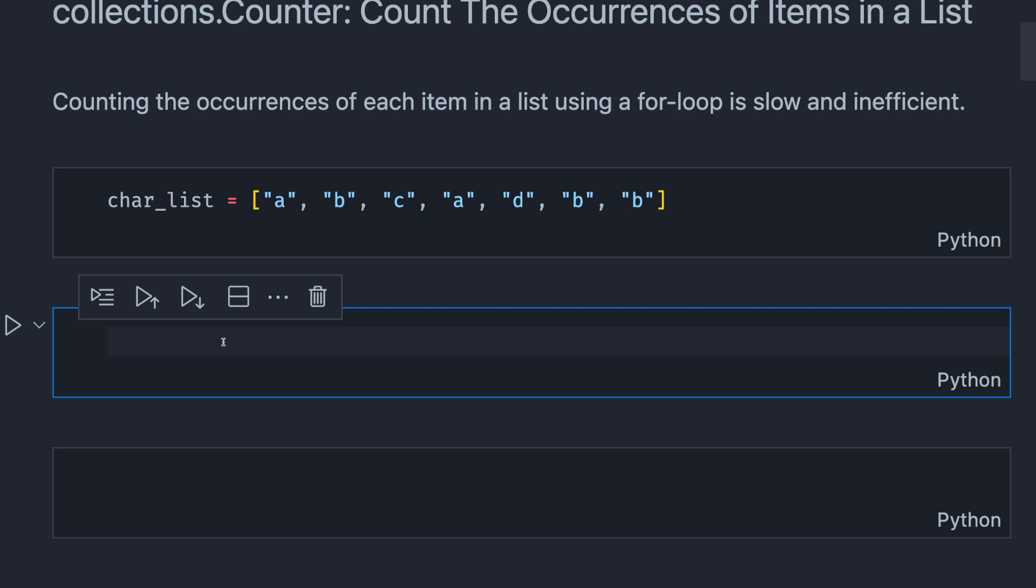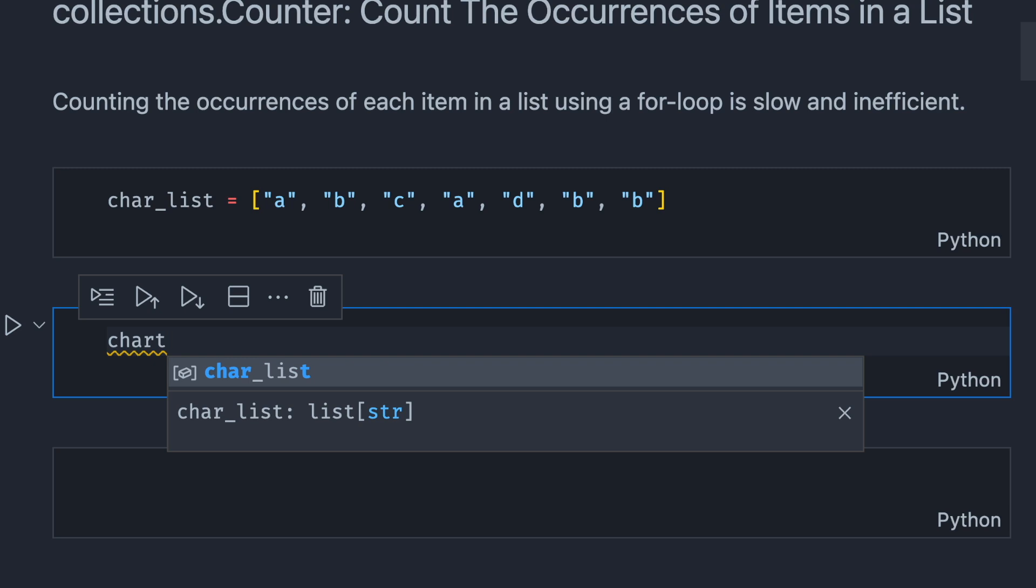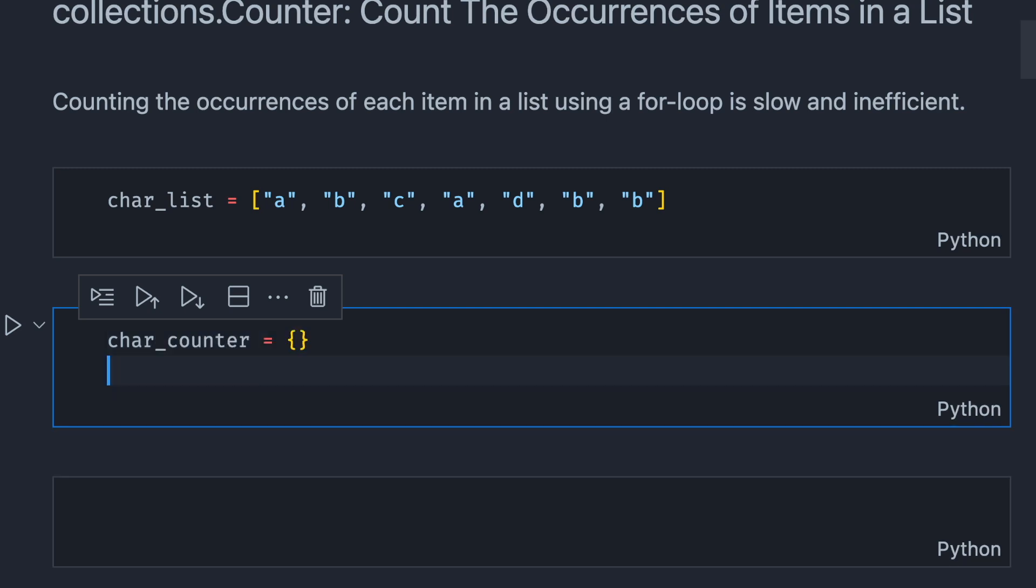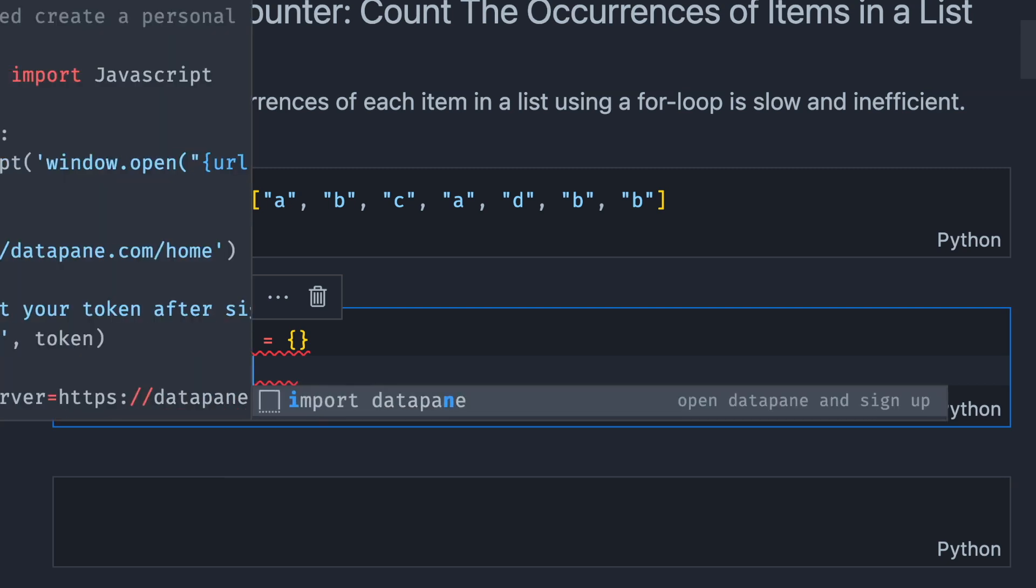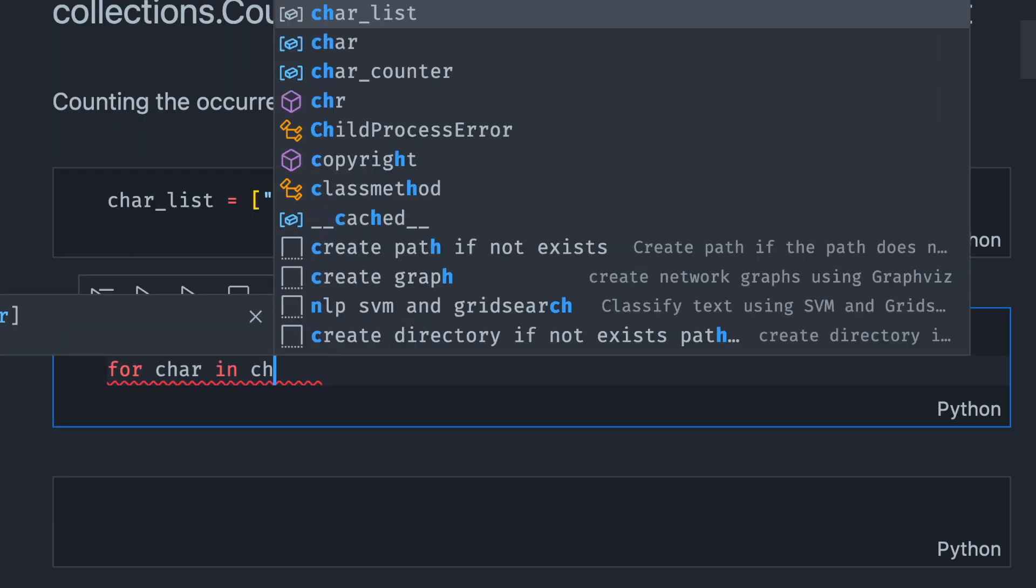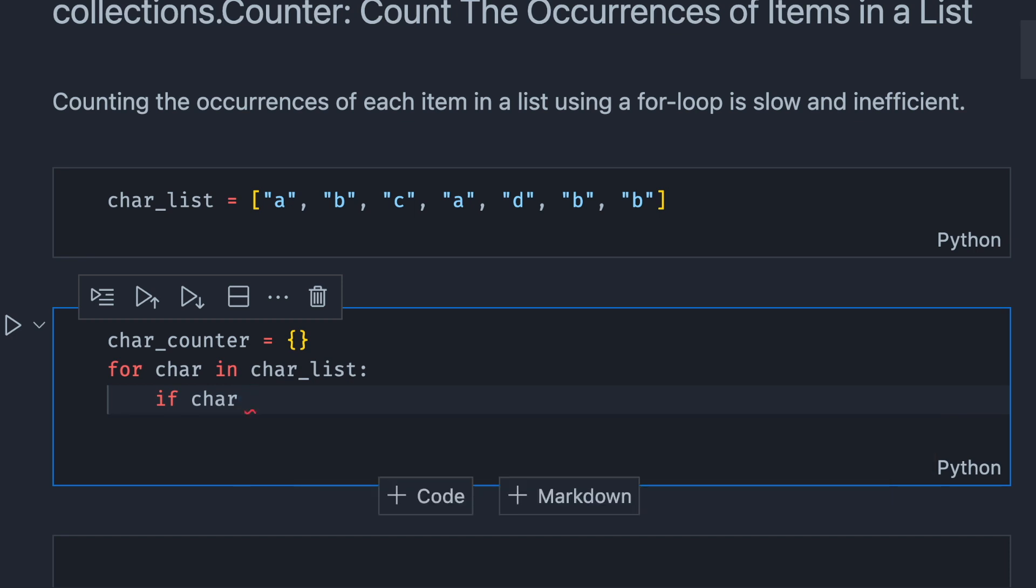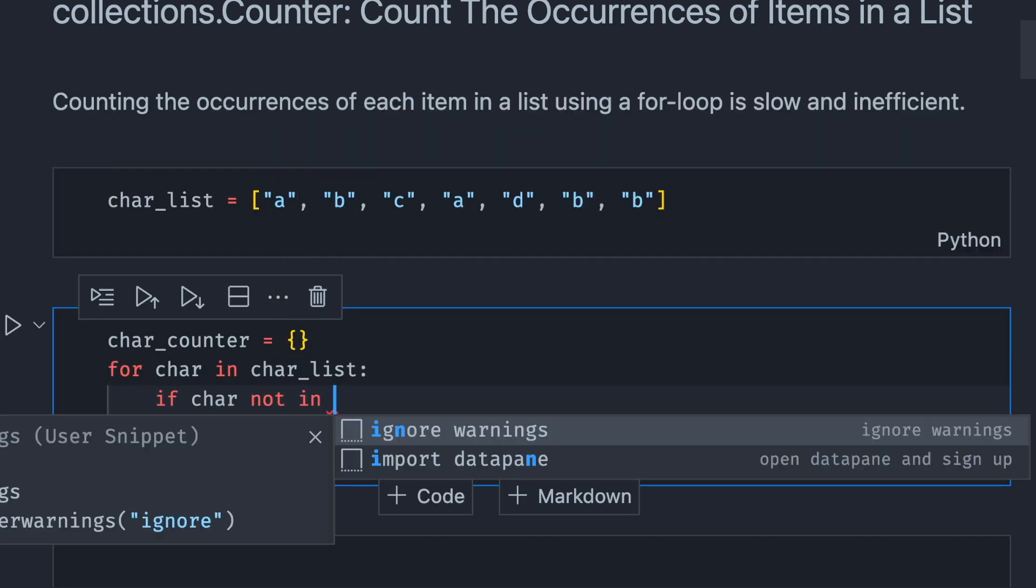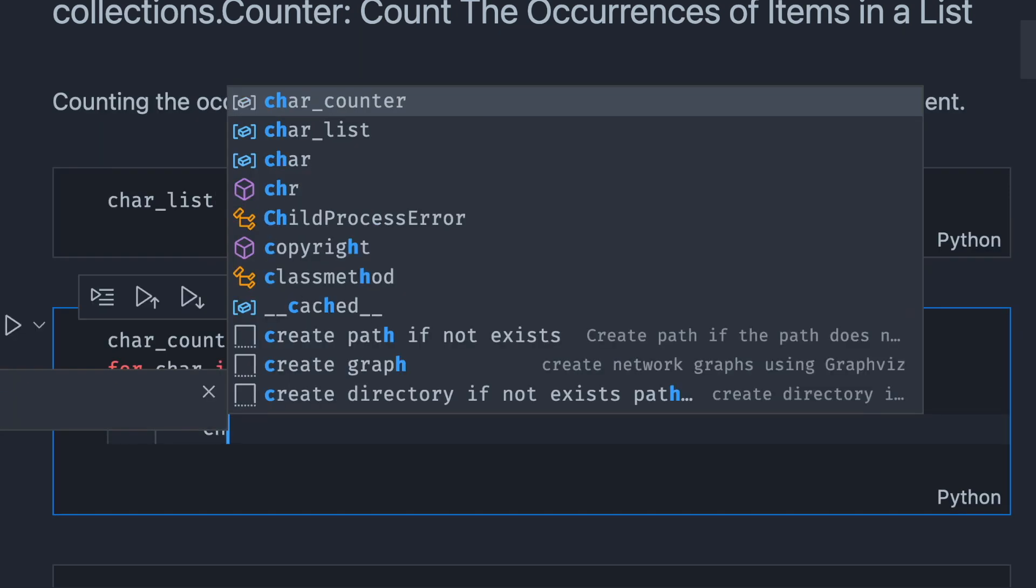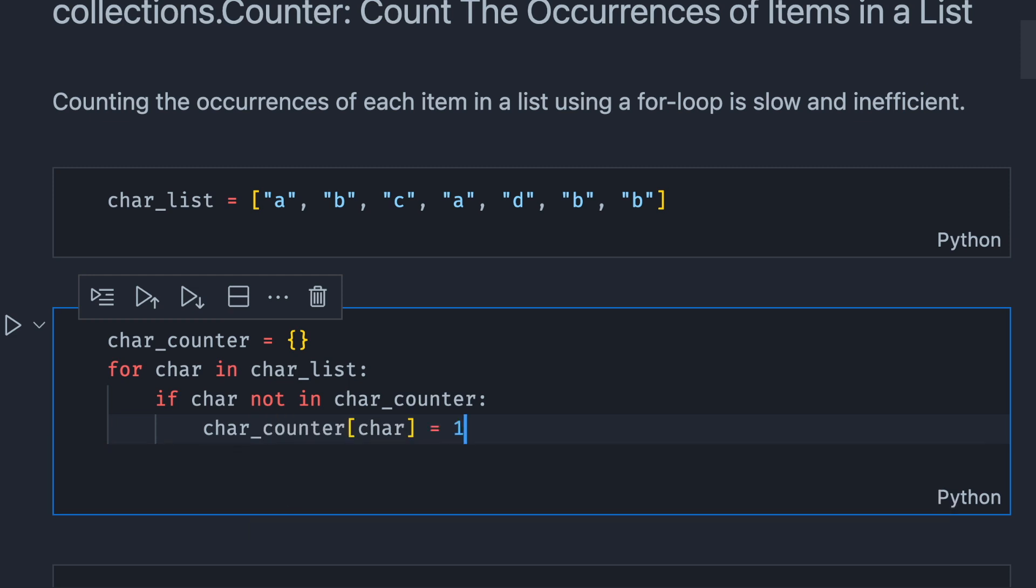Let's implement a naive approach to this problem. First, we start with creating a dictionary. Now, we're gonna use a for loop to iterate through each character in the list we have above. If the character is not in the dictionary, we will add the character to the dictionary and use one as an initial count of this character.